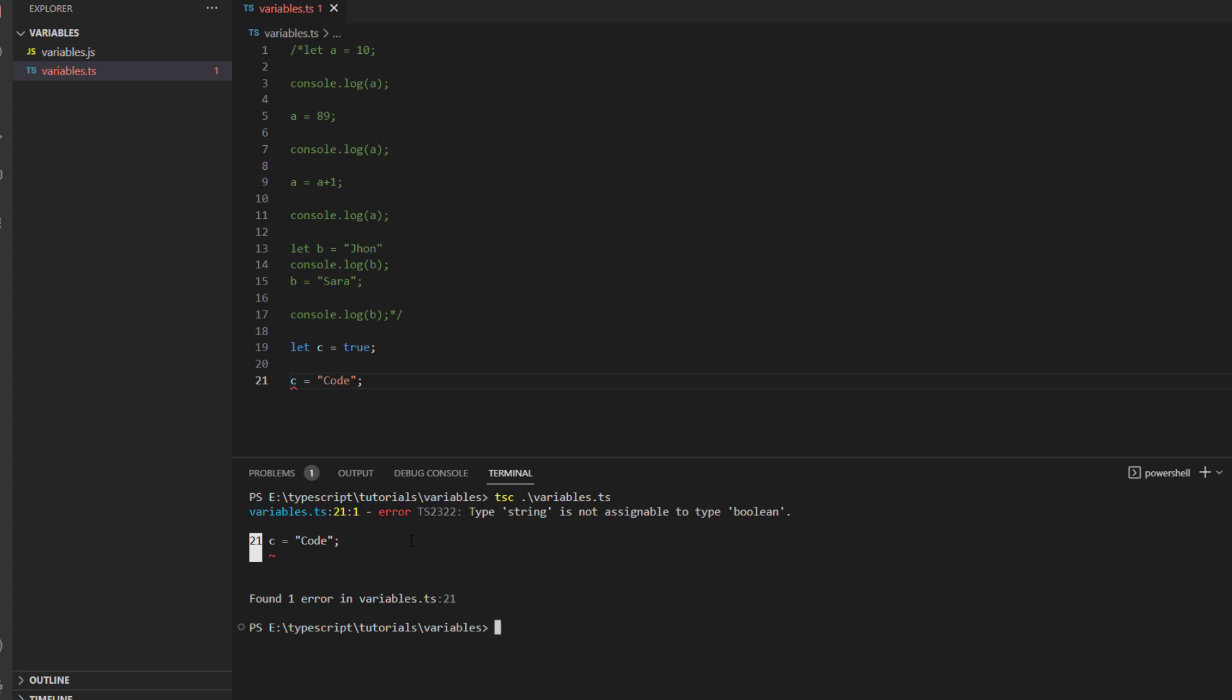So this is how you deal with the variables in TypeScript and with this I hope you have got an understanding of how you can declare a variable, what are the different data types and how you can use them in your TypeScript code.